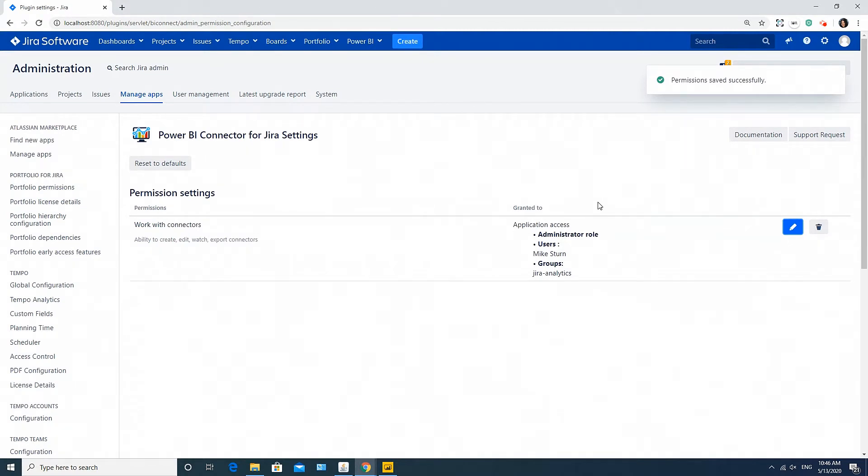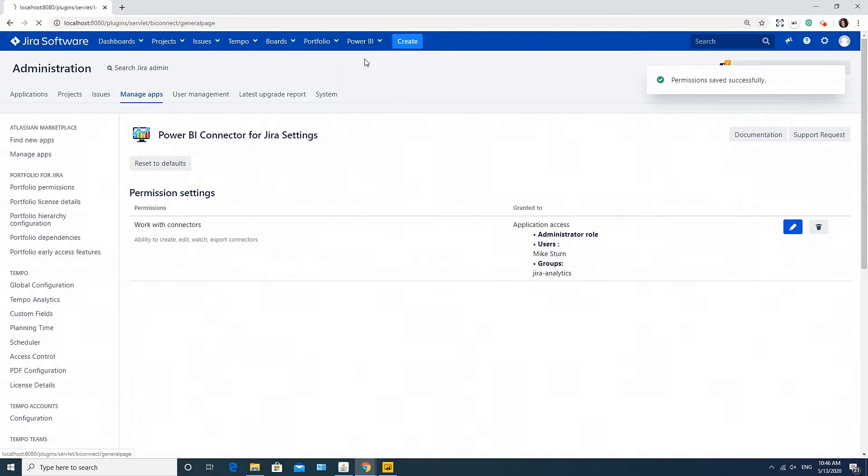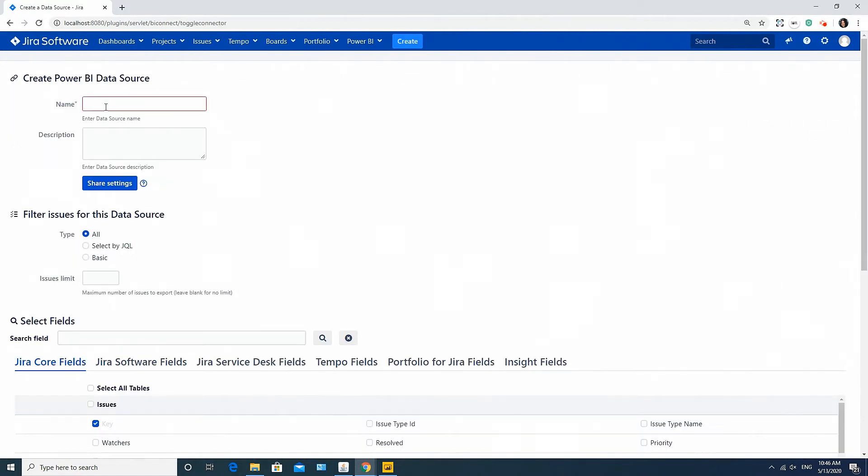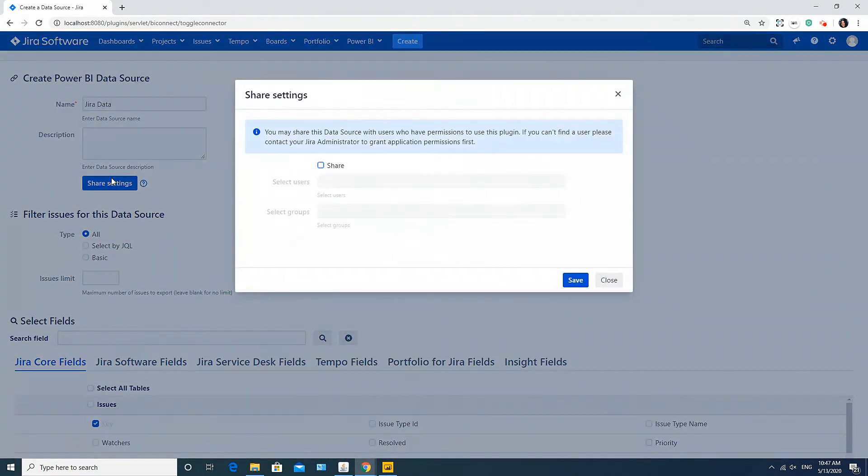Now we are ready to create a data source. Go to the Power BI tab, select Data Sources and click Create a Data Source button. Choose a name for your connector. I will name it as Jira Data. Take a look that sharing settings are also available from here.